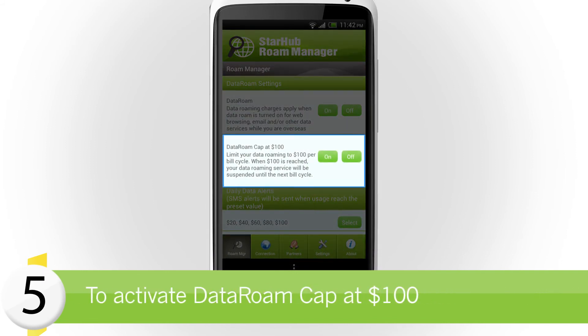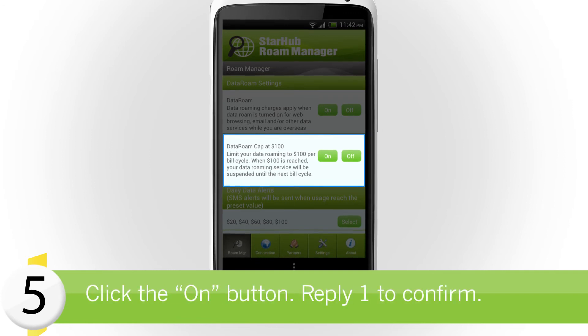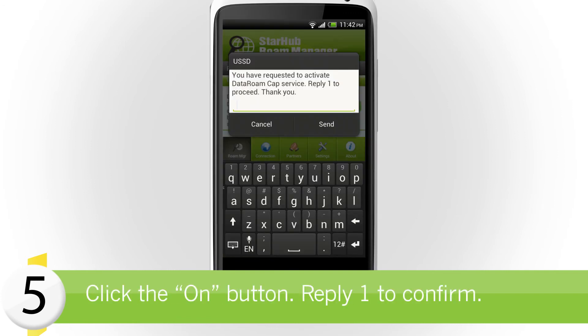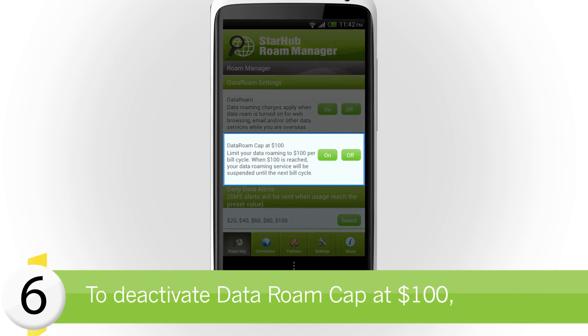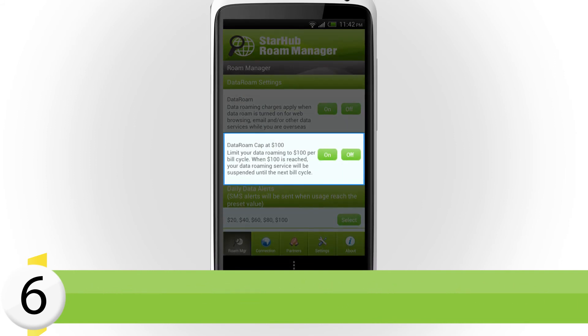To activate data roam cap at $100, click the On button and reply 1 to confirm. To deactivate data roam cap at $100, just click on the Off button.